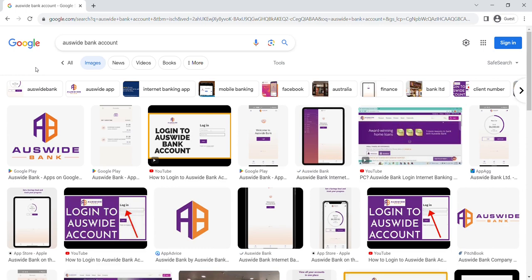Hello and welcome back to my channel. In this video, I will guide you through the easy steps to login into your Ausweit Bank online banking account.